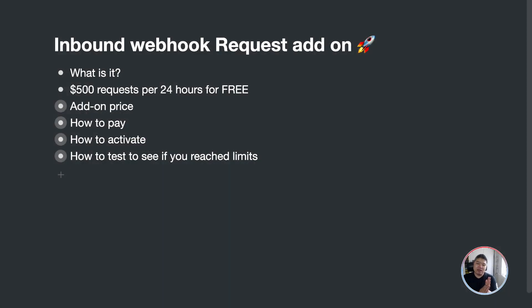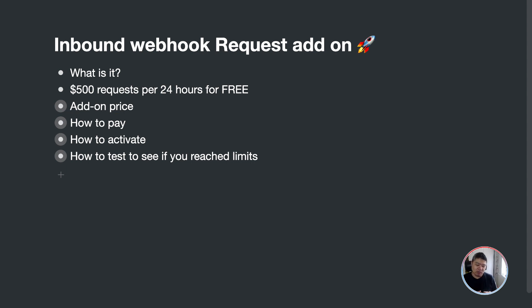That is all the content for today introducing the add-on for inbound webhooks. If you need extra inbound webhook requests, follow this video to purchase the add-ons for your needs, send us the receipt, and you will be able to test how many request limits are remaining on your current plan. That's the video for today — see you guys next time, bye!